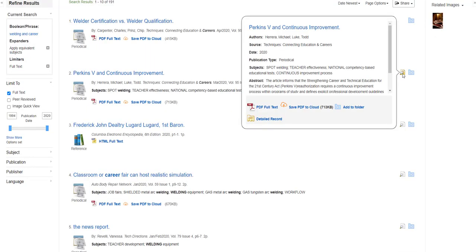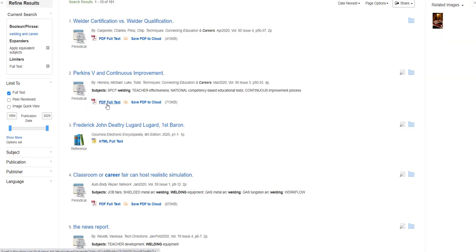So let's take a look at article number two about the Strengthening Career and Technical Education for the 21st Century Act, the Perkins V, and requiring a continuous improvement process within programs of study and defines explicit professional development guidelines.